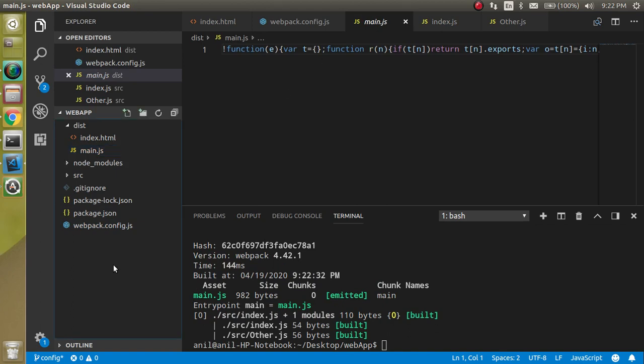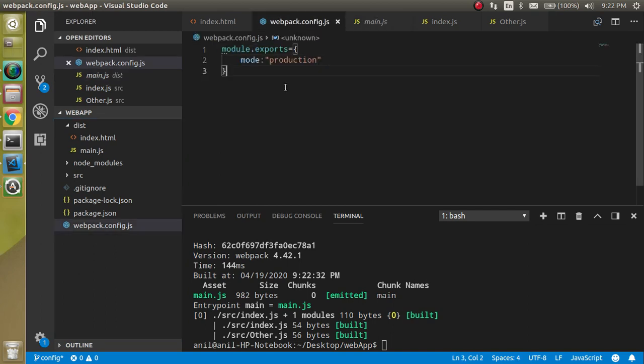In the upcoming videos we will see how we can make the entry file, how we can make the output file, input file, how we can load the CSS and images and all.